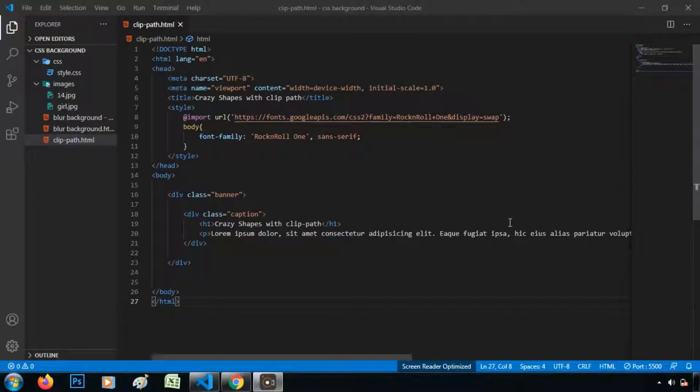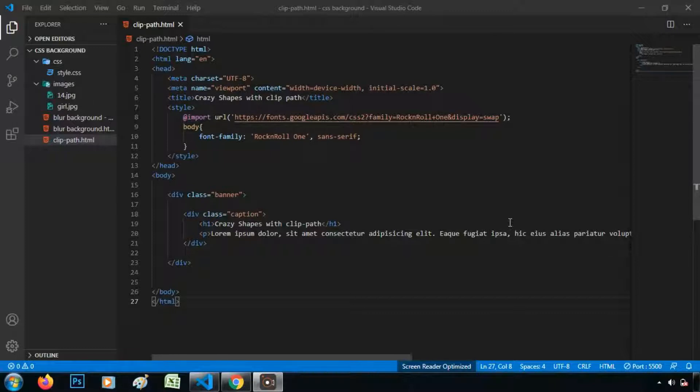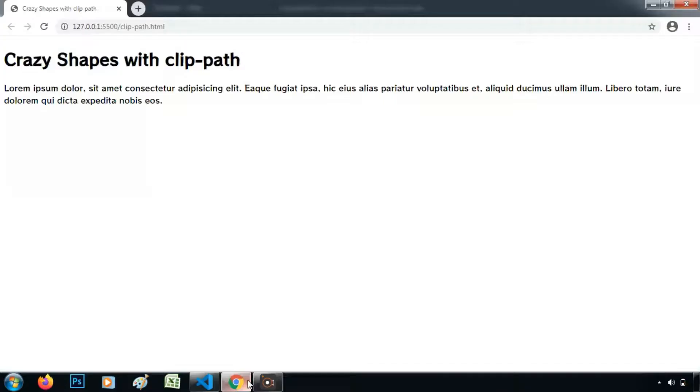Hello friends, welcome to WebVolchon. So today we will see how to create shapes using clip path. Without wasting time, let's go to the browser.